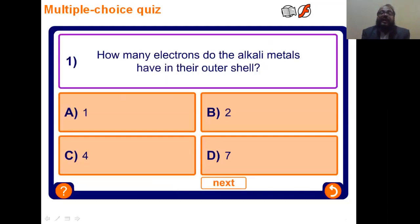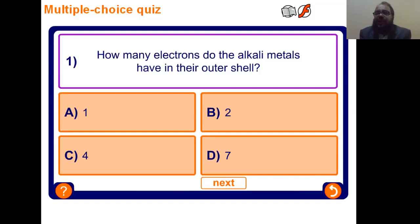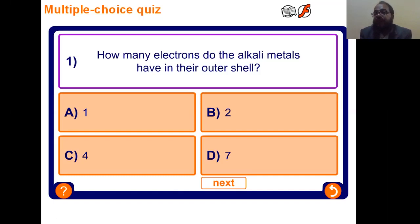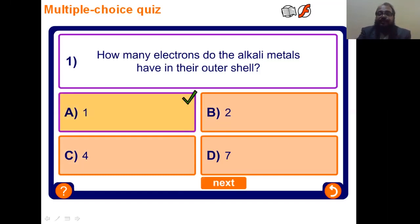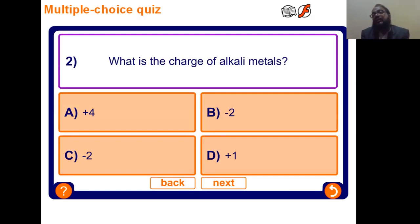Let's start the rapid fire MCQ assessment. Question 1: How many electrons do the alkali metals have in their outermost shell? Options: one, two, four, or seven electrons. Lithium has atomic number 3, electronic configuration 2,1 — one electron in the outermost shell. Sodium, atomic number 11, configuration 2,8,1 — also one electron. So the answer is one electron. Question 2: What is the charge of an alkali metal ion? Since they have one electron in the outermost shell, they lose only one electron, so the charge is plus one. Question 3: What is the correct order of reactivity from least to most reactive? The answer is lithium, then sodium, then potassium.